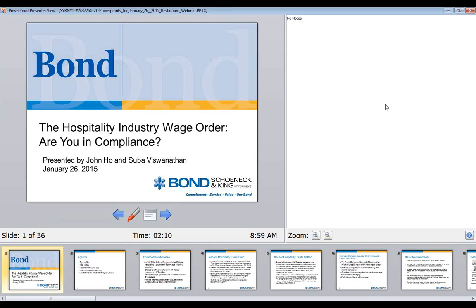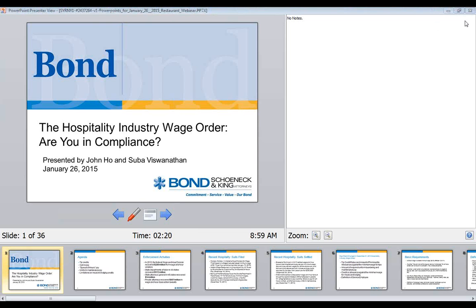Just to start recording — I always start it early because I can go in and delete it after the fact. So then, once it's time to start the webinar, you just click this Start button here, and it'll say the webinar has now started, all attendees are listen-only.